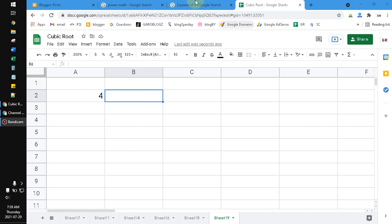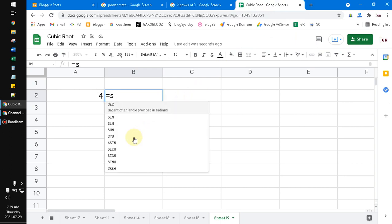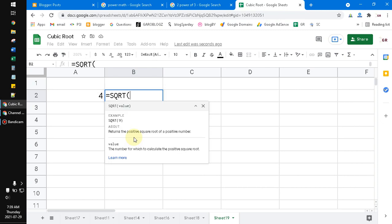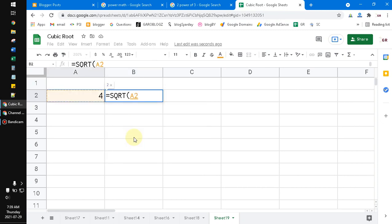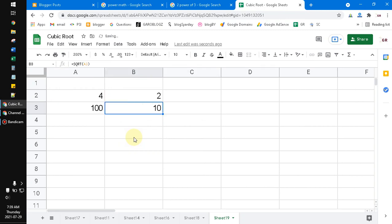Maybe you're here because you noticed that in Google Sheets or Excel you have the SQRT function, which is the square root. For example, square root of 4 is 2, square root of 100 is 10, and so on. Now what if you want the cube root?